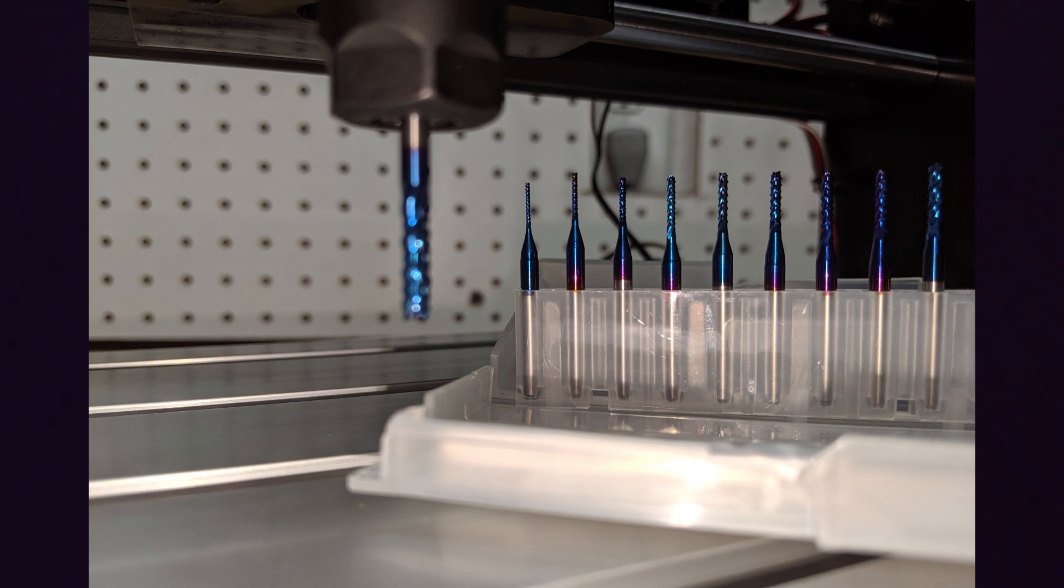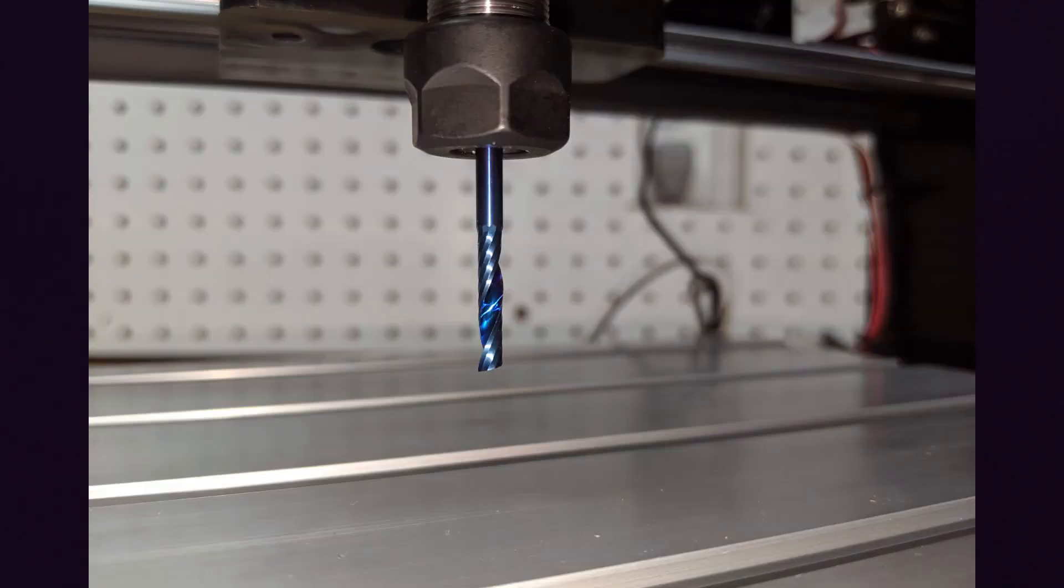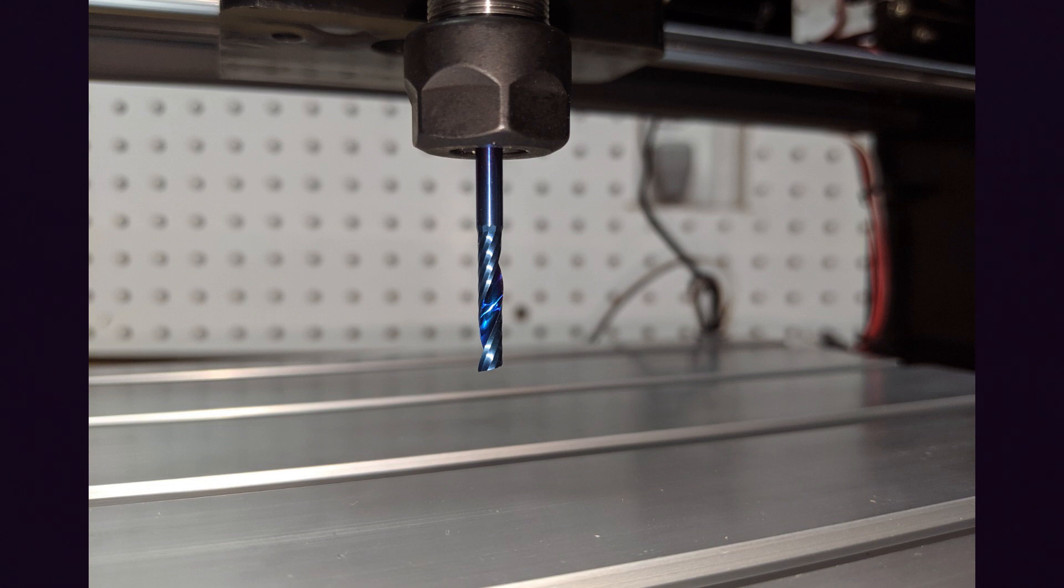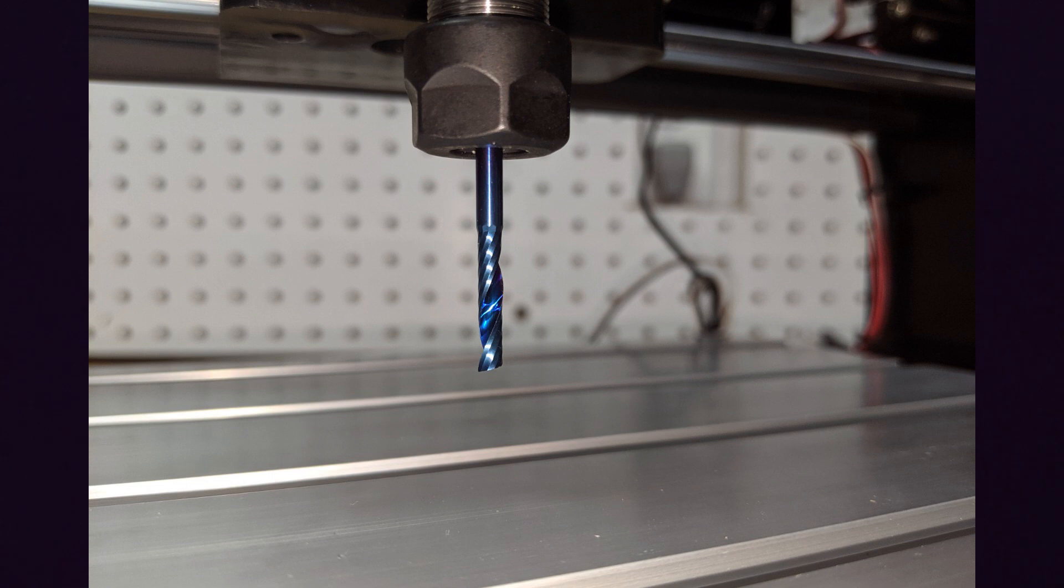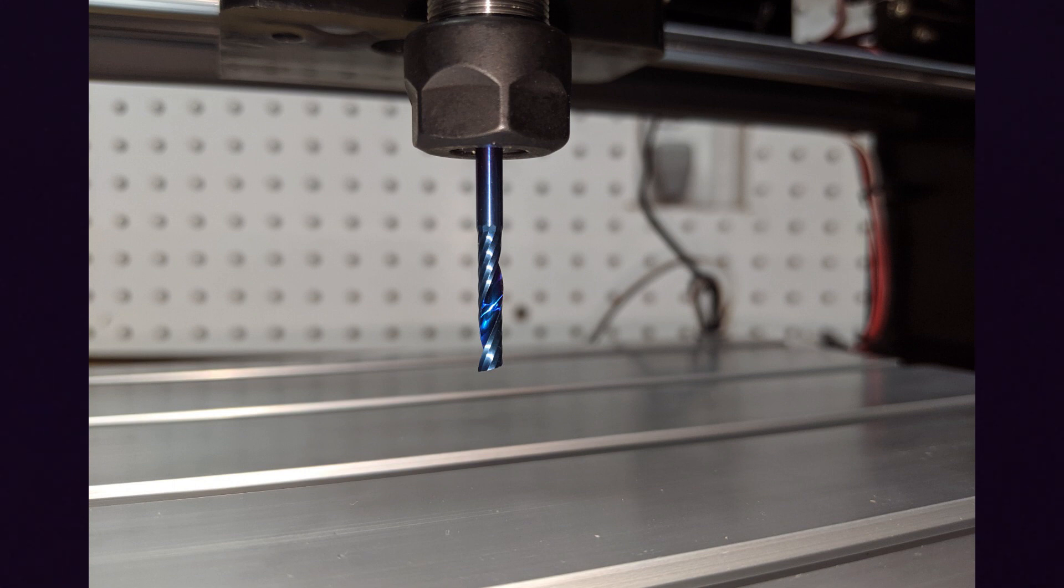Next up, we will be covering the single flute upcut. This makes larger chips than a 2 flute or 3 flute. However, with wood and stuff like that, it's going to cause major splintering. Due to the larger size, it will just catch and not give you the nicest quality finish on your wood piece.